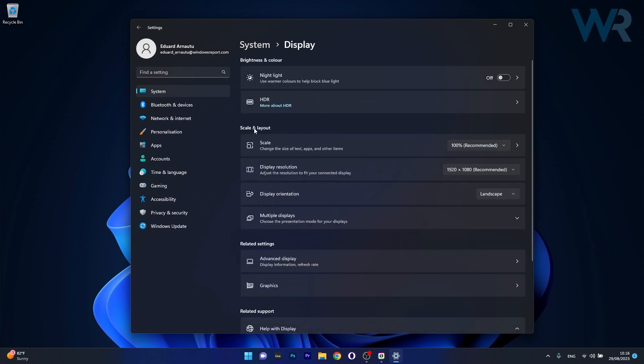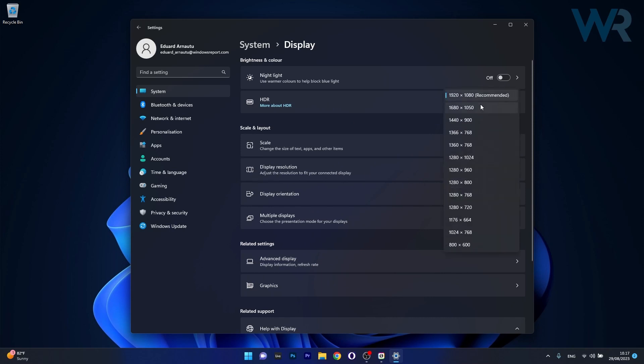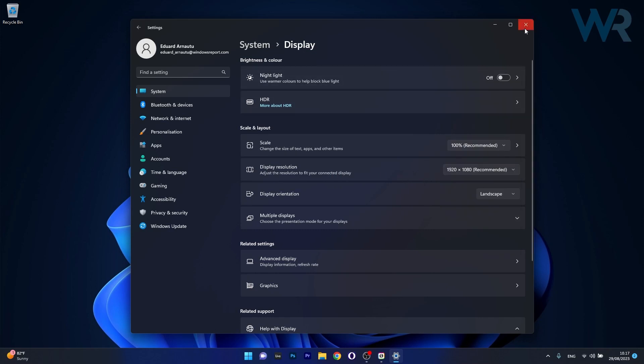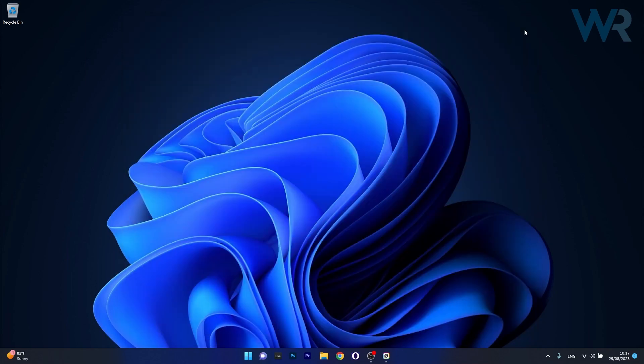Now in here, under Scale and Layout, make sure next to Display Resolution to click on the drop-down menu and select a different resolution. Afterward, you can check if the problem still persists.